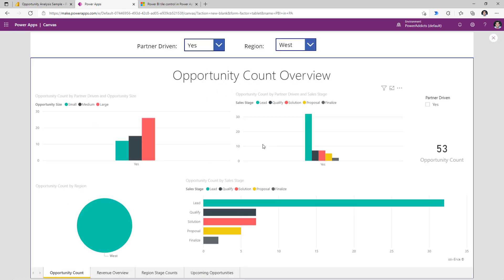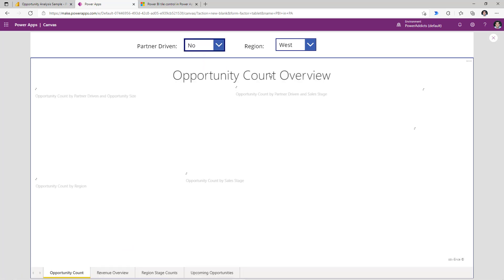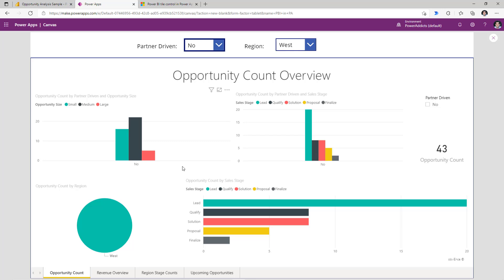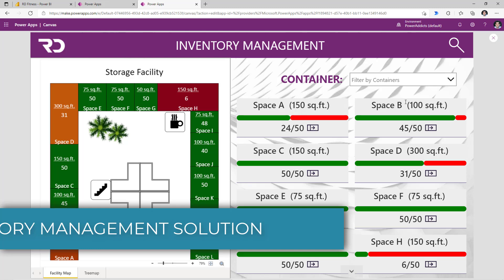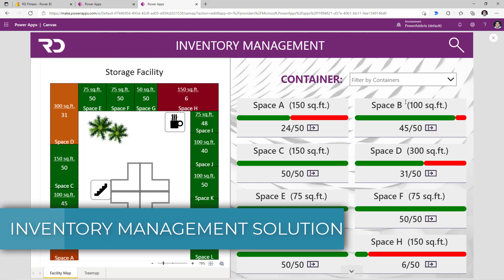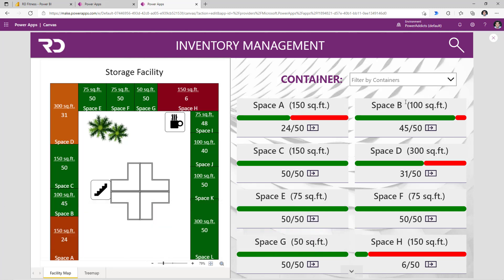I've replaced the hardcoded Tile URL values for Partner Driven and Region with choices coming in from Power Apps. So if I select Partner Driven No, this will show me all the opportunities where Partner Driven is No and the region is West. Let me now showcase an inventory management solution that I built leveraging Power BI, Power Apps, and Microsoft Dataverse.